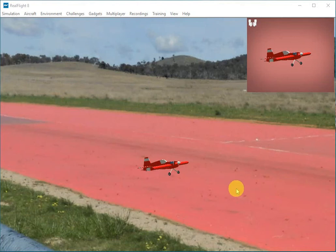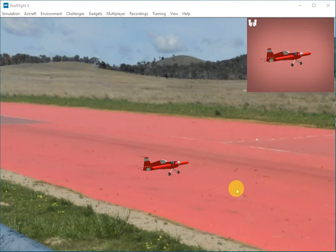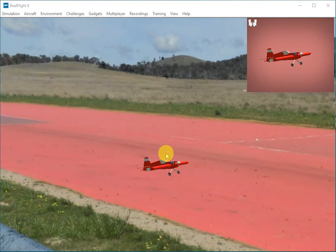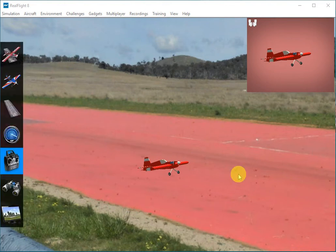This is an example of how to use RealFlight 8 to do testing of the tail sitter and vectored tail sitter support in ArduPilot. What I've got here is a model that looks like a conventional fixed-wing aircraft, but the physics model is actually a TVBS.